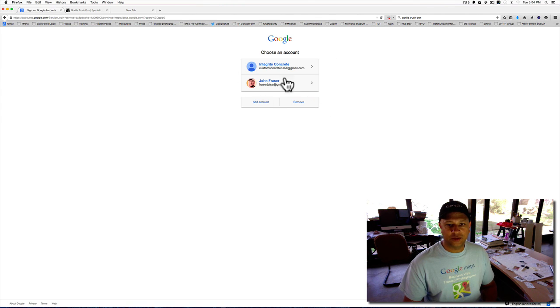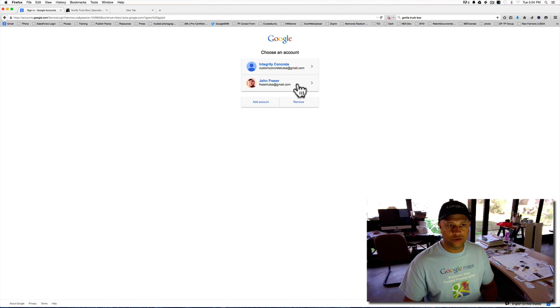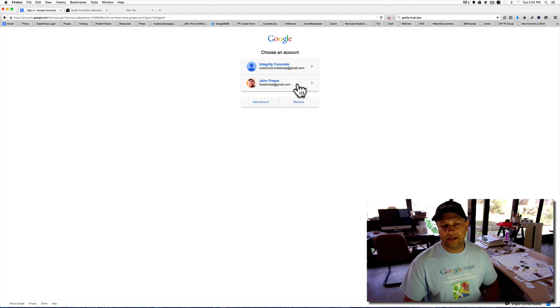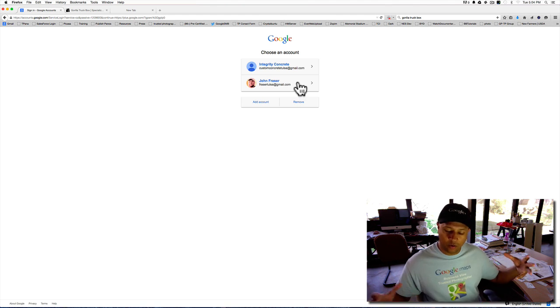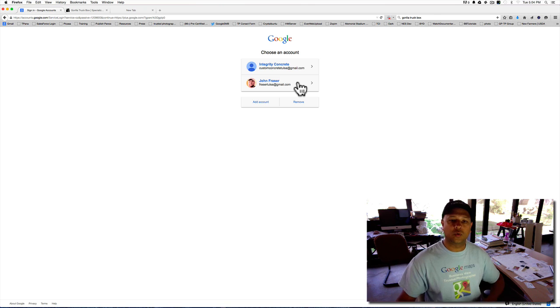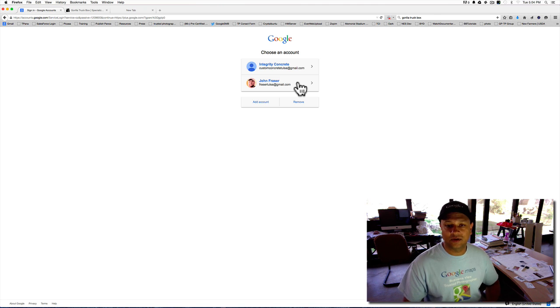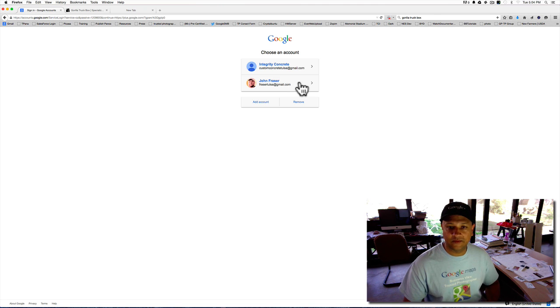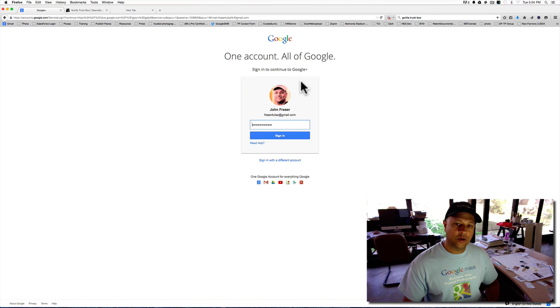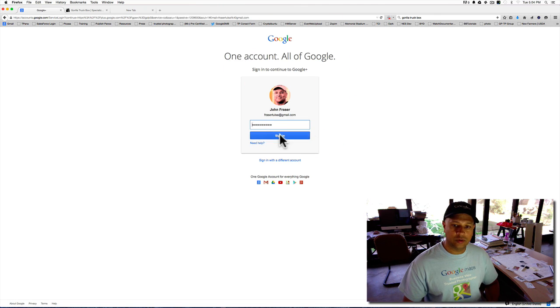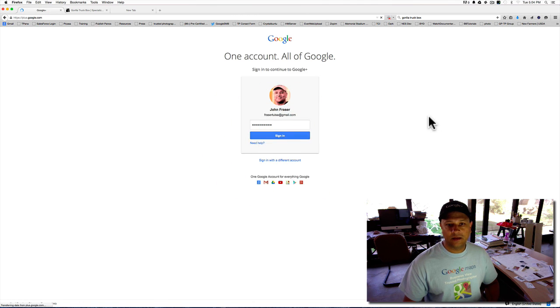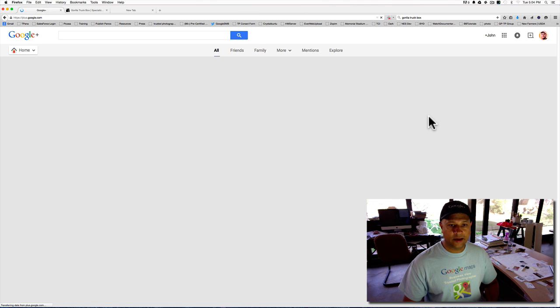It's going to bring up if you have a Gmail account. If not, you definitely want to have a Gmail account to be able to find your company and get all your Google services working together to be able to be found. So I'm going to go ahead and log in to my Google account.